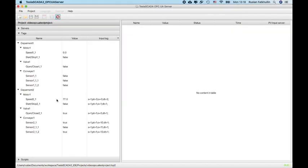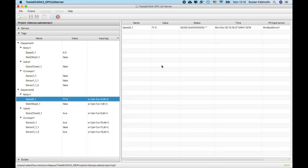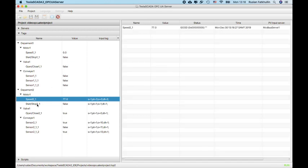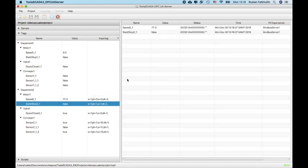And you can show values by drag and drop with values. Now let's check some tags, for example holding register tags with 77 to 55. So you can see it works.